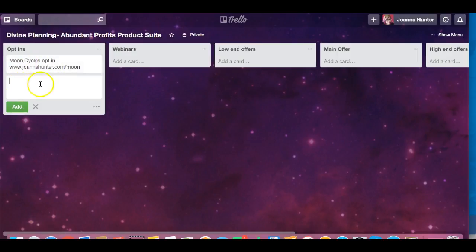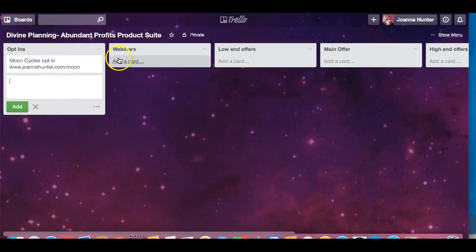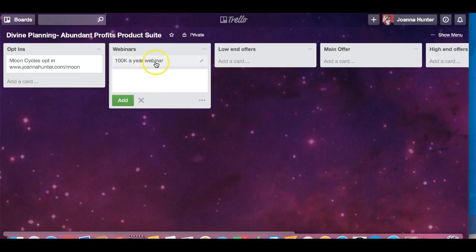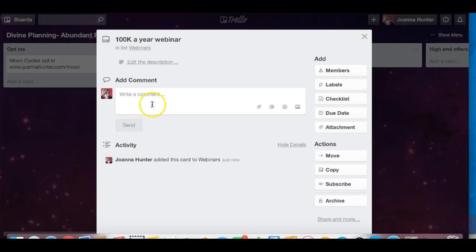And then what I can do is just add in all of my opt-ins here to keep them all nice and organized. And I have different webinars that I already have recordings for. So one of the things that you could do is if I write in 100k a year webinar, this is one of the webinars that I have for this, and then add that. Then if I go back into this card and click on it, I can edit the description where I can write notes on it.